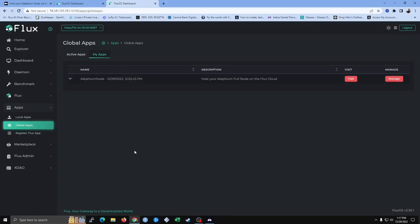Thank you for watching my guide. I hope this guide helps individuals properly set up an Illithium node and have fun supporting the Illithium blockchain with decentralized infrastructure.